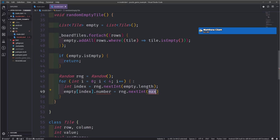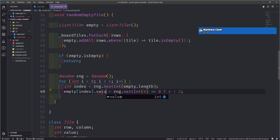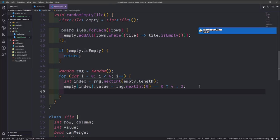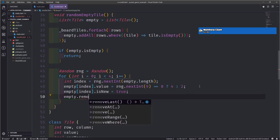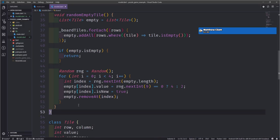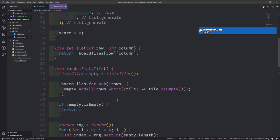That's the value of the tile we're adding, and then we need to change the isNew flag to true. We call empty.removeAt and pass in the index. That way we have our empty list and our actual list of stuff. That should be good to go — just missed a semicolon. Not sure if Matthew is rich, but he is very generous.